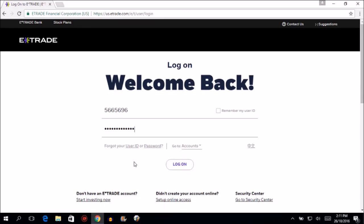That's how you log into your E-Trade account online. Thank you for watching this video. Please don't forget to subscribe to the iloginsigning channel and check out our official website, iloginsigning.com, for more login solutions. Thank you.